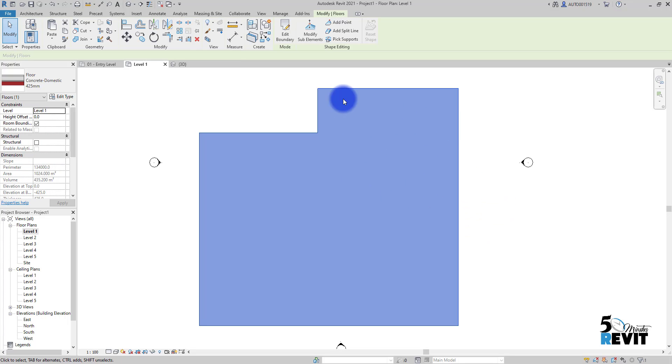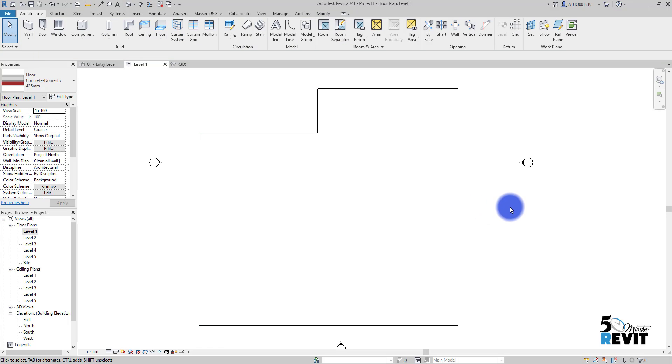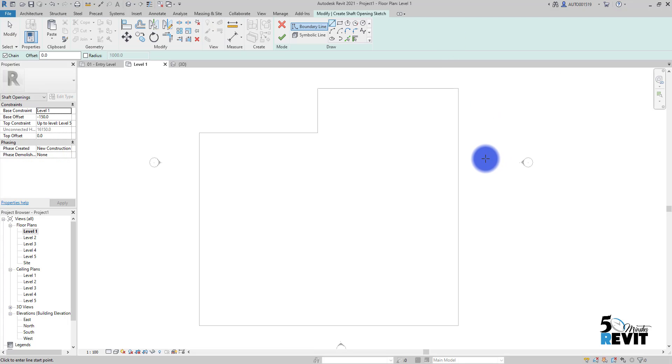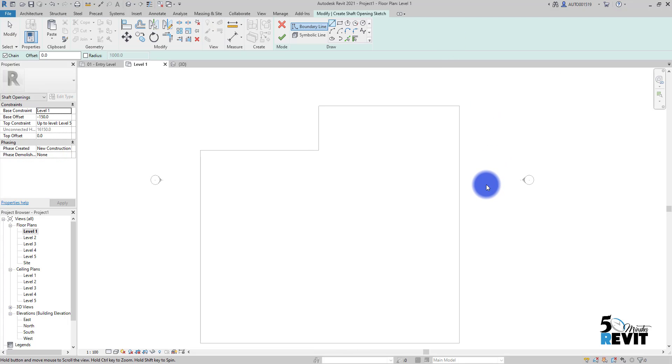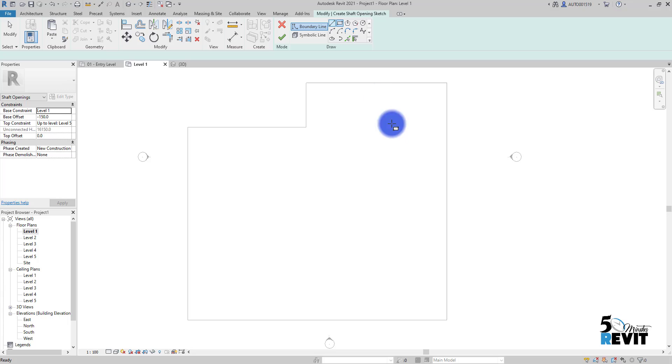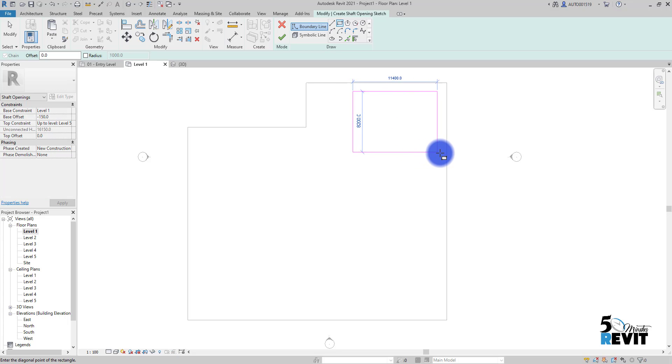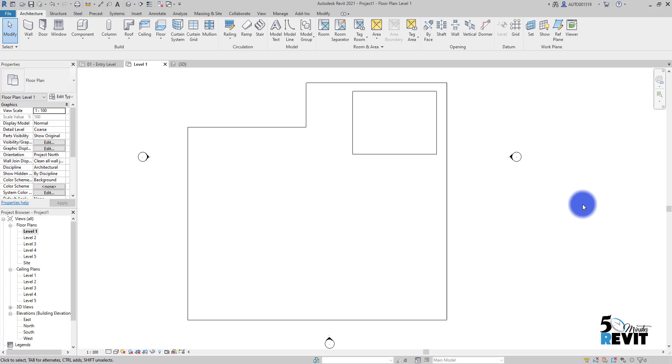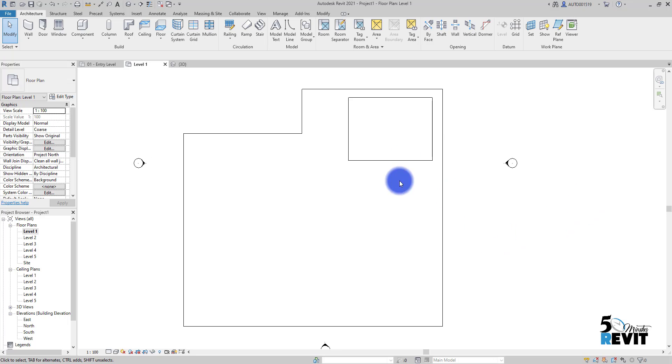And in that floor I will create a shaft. How do I do that? I go to Opening here, and I go to Shaft here, and I create just a rectangle here for my shaft, and I finish here. Now I have this shaft.